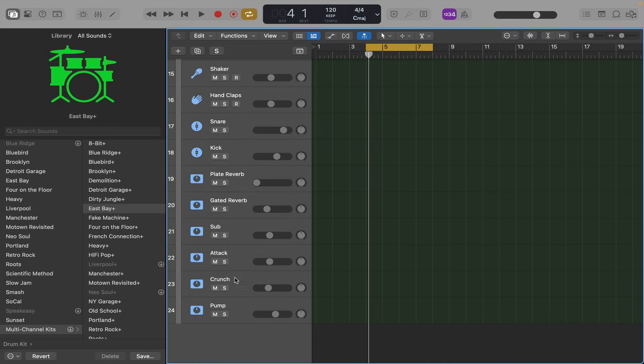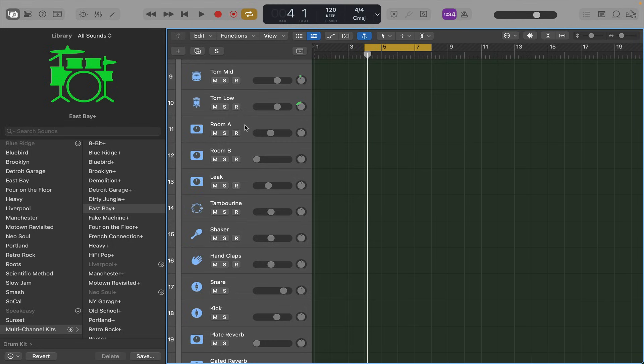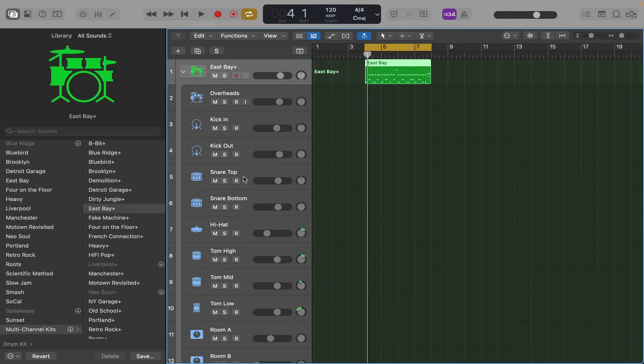And also pump, crunch, attack, sub, gated reverb, plate reverb, and some room mics. It's like having all the tracks from a live drum session. So we play it now.